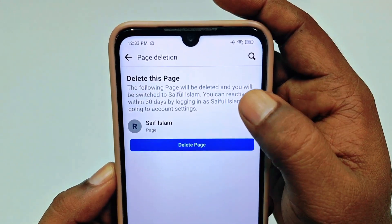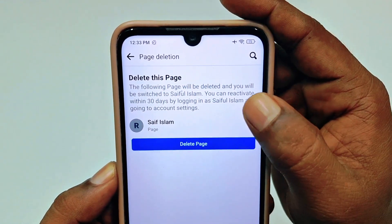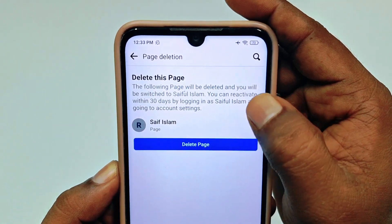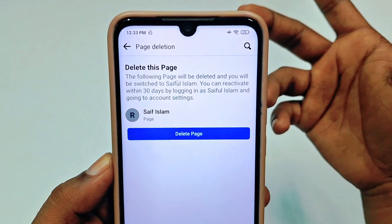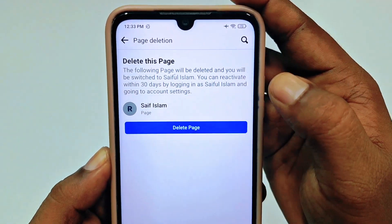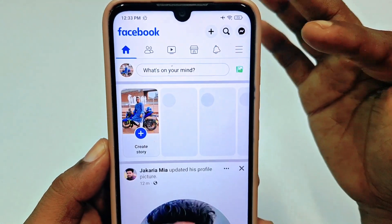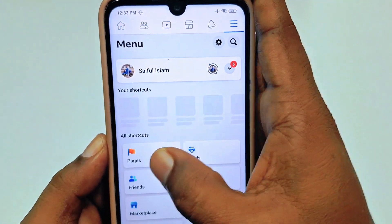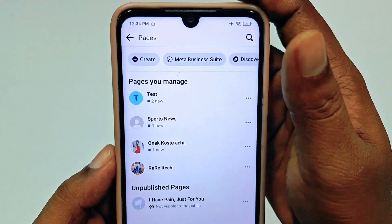There is a notice: the page will be deleted and you will be switched back to your main account. You can reactivate it within 30 days by logging in and going to account settings. To fully delete it, just click 'Delete Page' and wait a few seconds — your page will be gone. You can see there is no Safe Islam page available anymore.